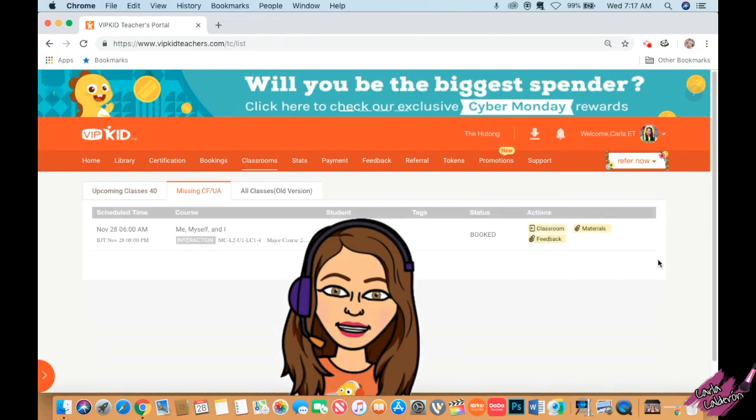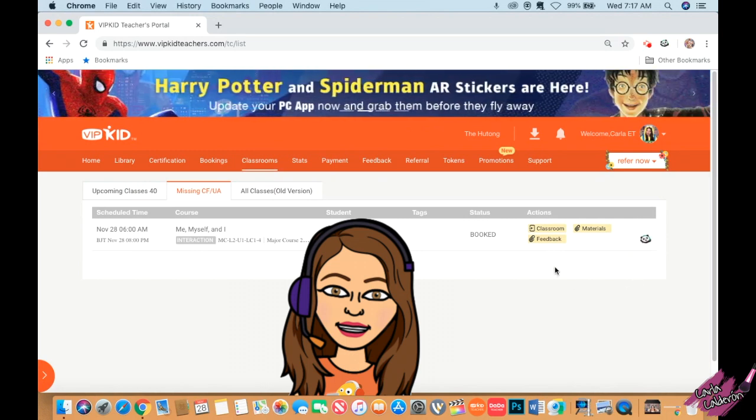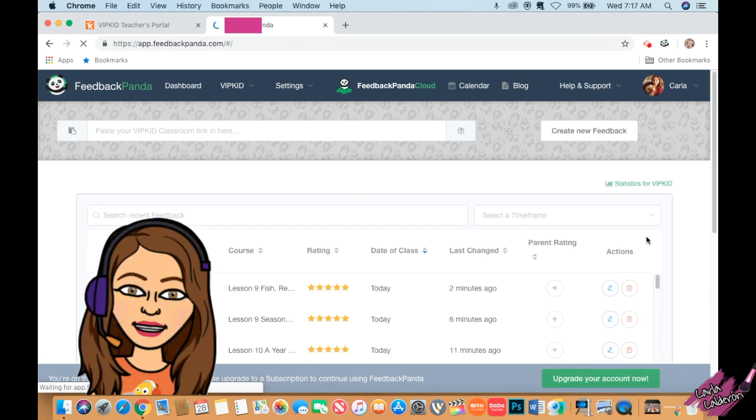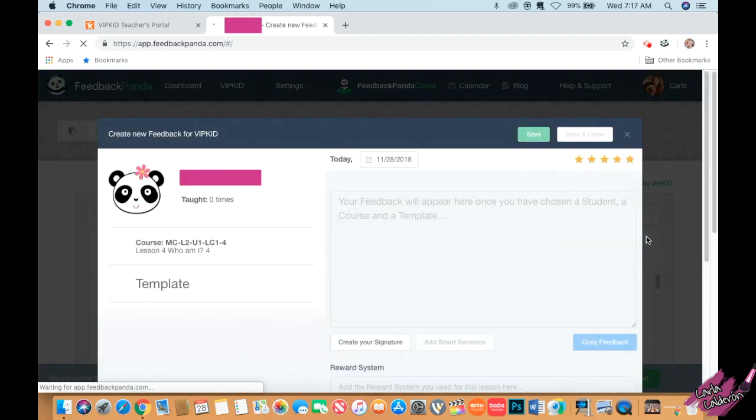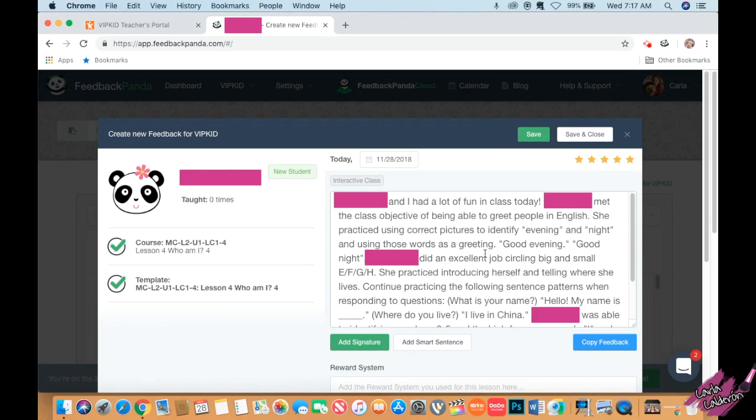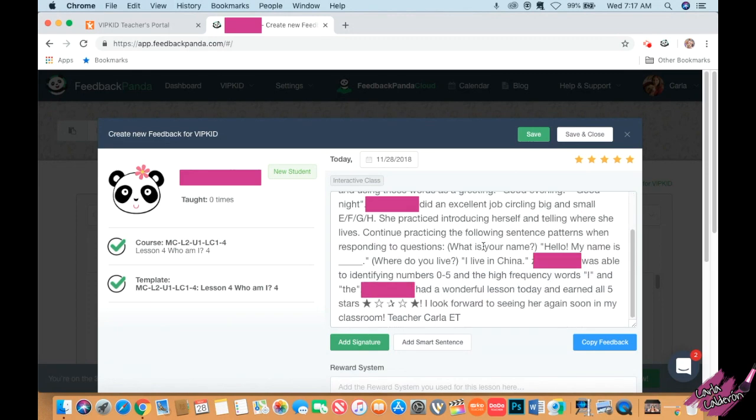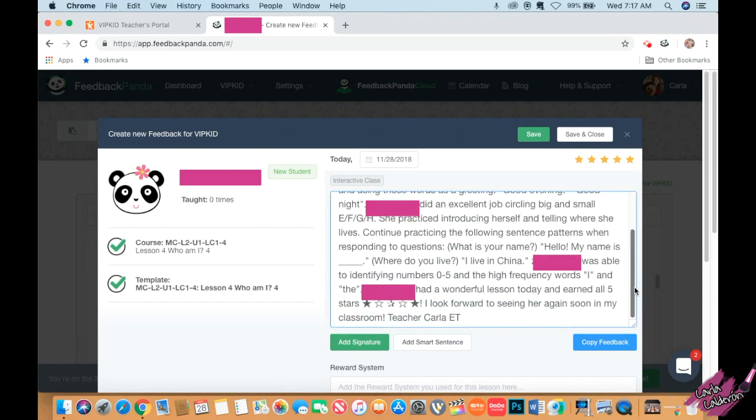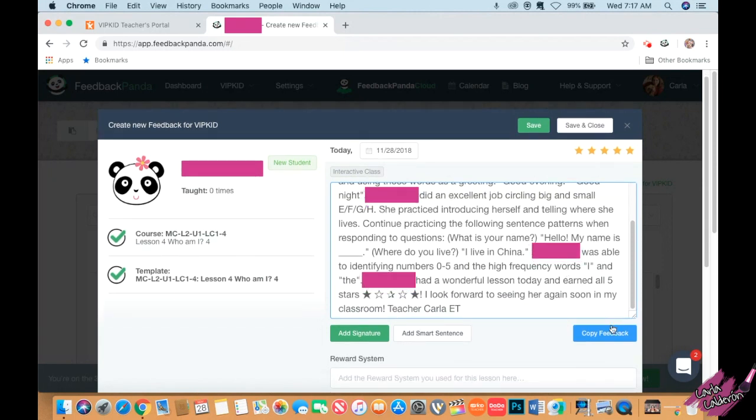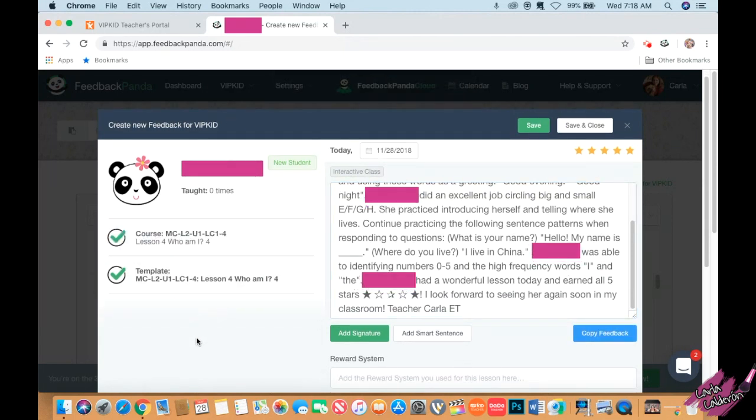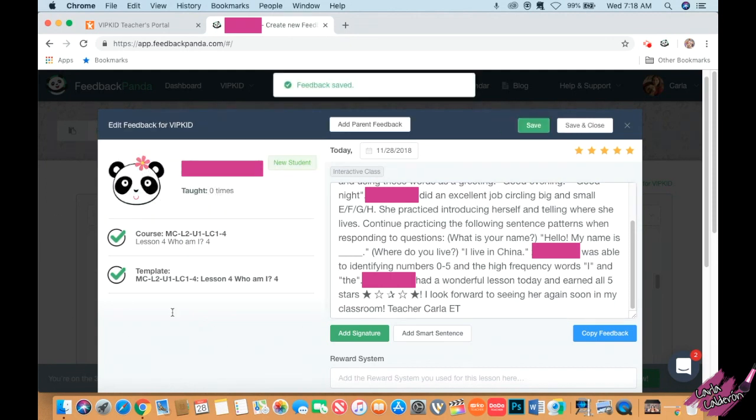Let's look at the last one I wanted to show you guys. Here again, feedback panda. This is the way it's going to look whenever I have already done a lesson before. See, it already tells me what I did before. All I do is make sure that this is what we did. I just read through to make sure that's what I did with the student. Yes, so pretty much that's it. I'm done with this one. All I do is copy feedback.